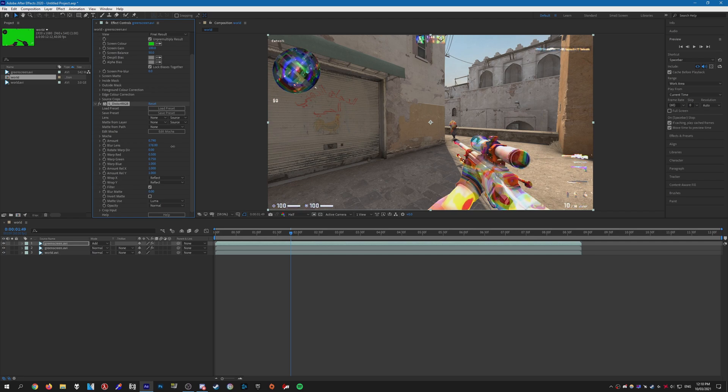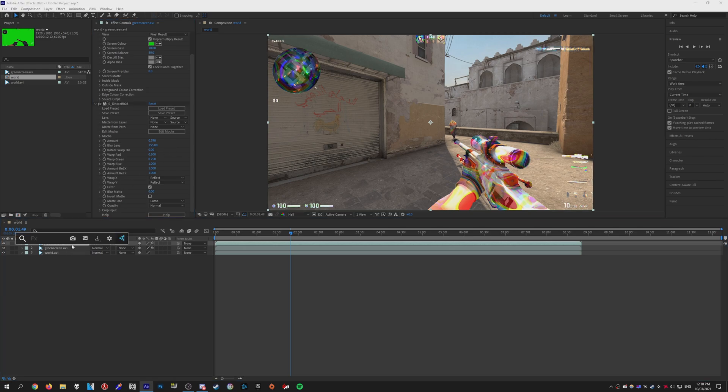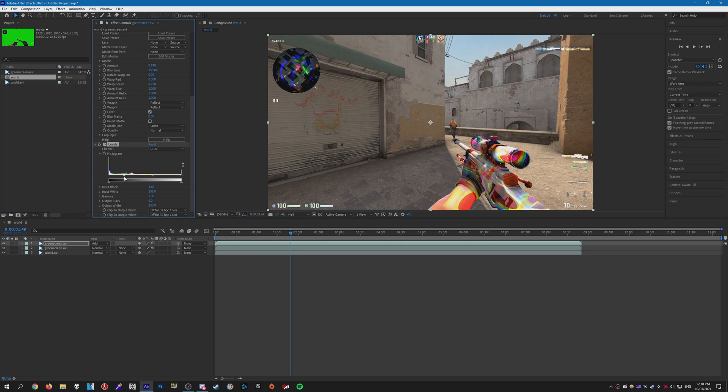Next we're going to add Levels. I'm just going to bring the left arrow to the right a bit so it doesn't cover up the screen so much, like so.